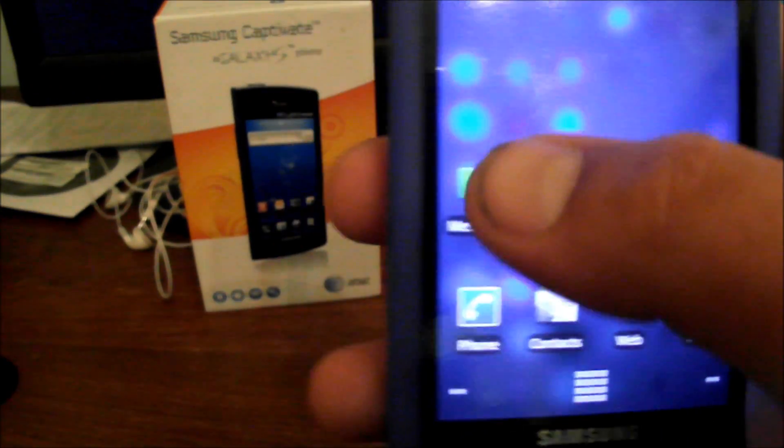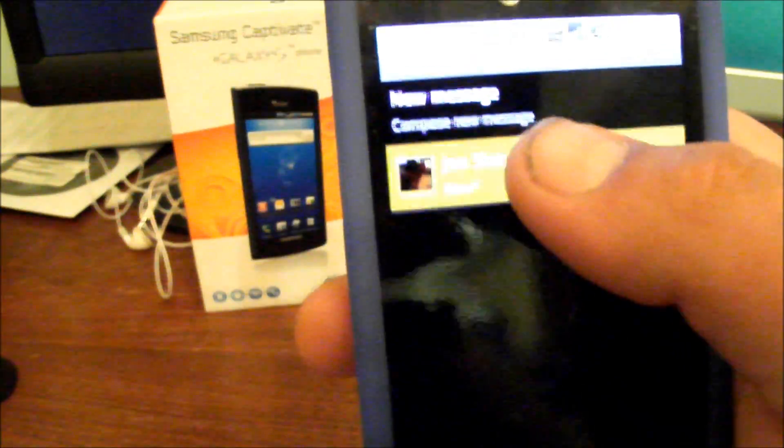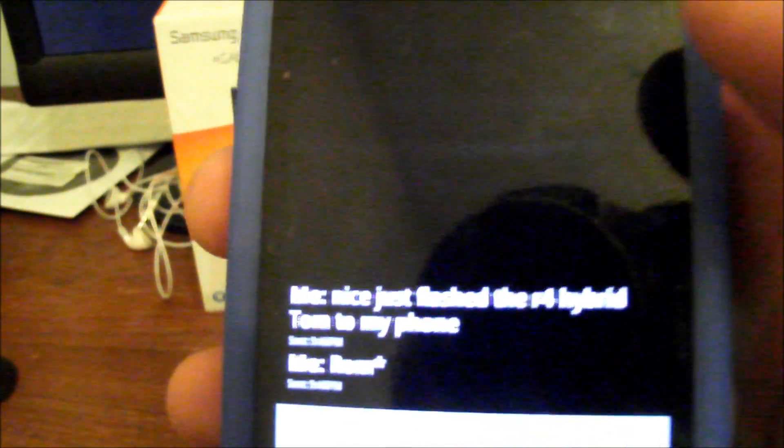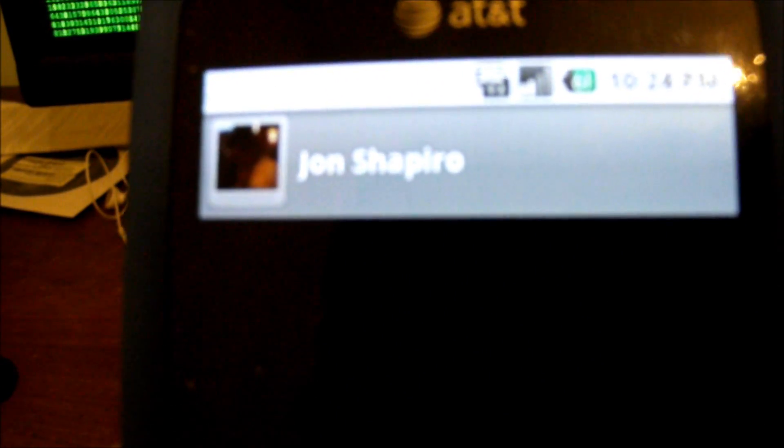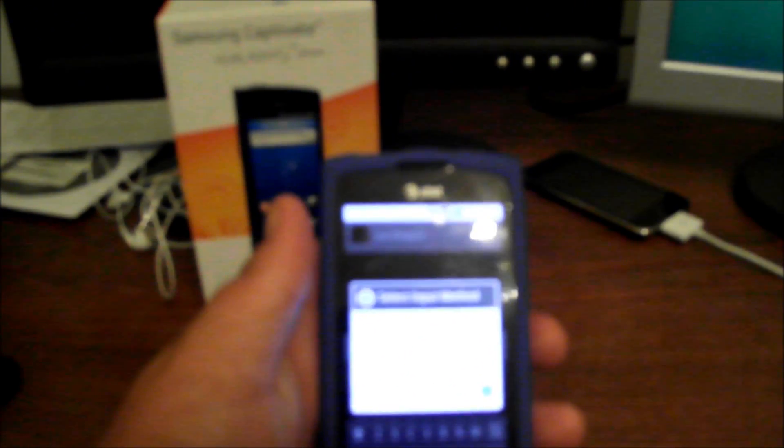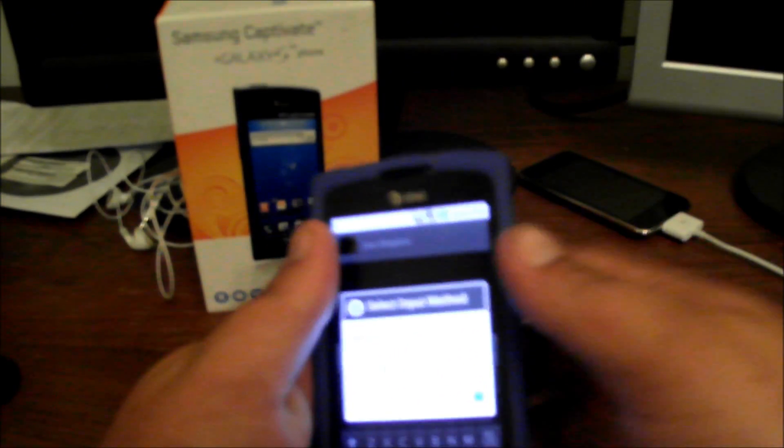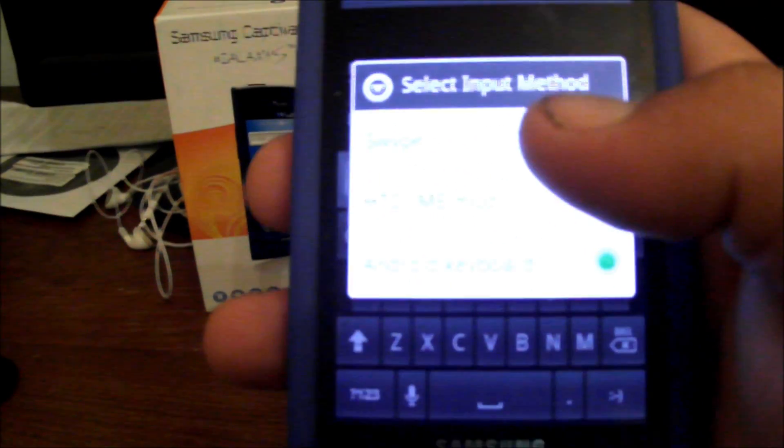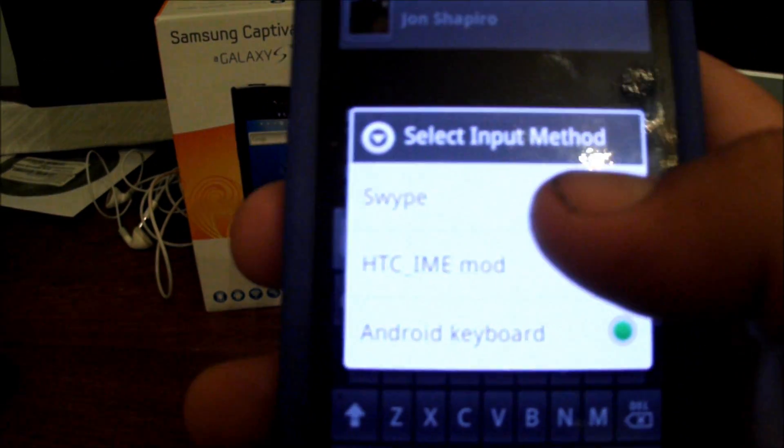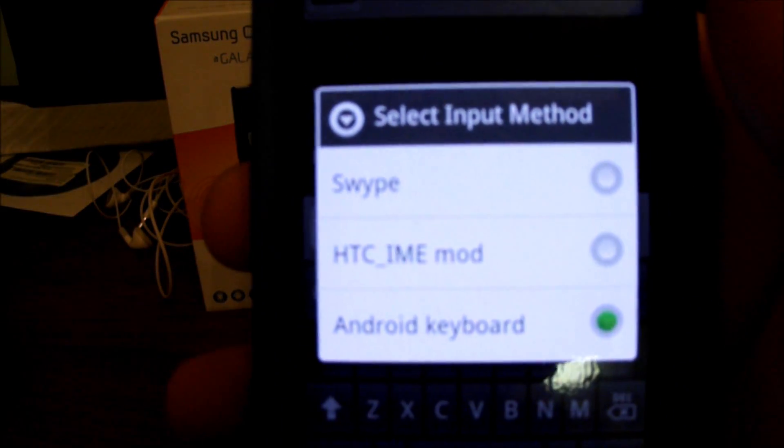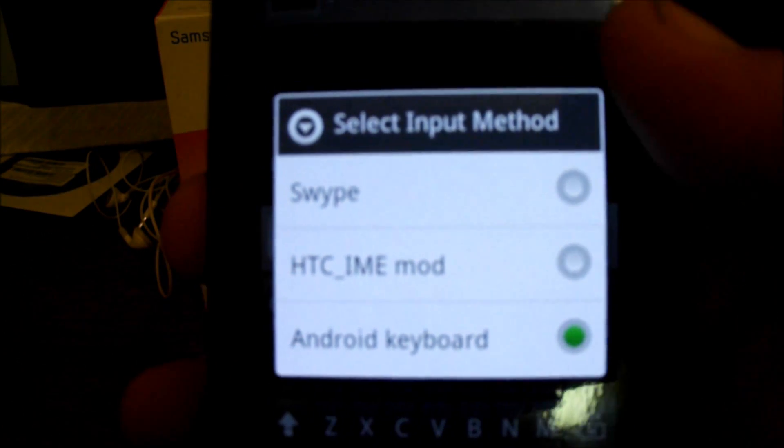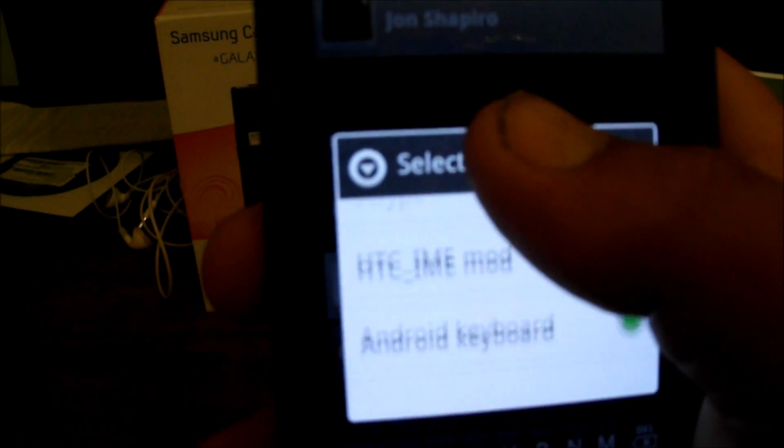Let's see, messaging. Let me get the focus here. Anyways, the keypads it comes with... let's see if this, hold on. You'll see it's got the Swipe, the HTC mod keyboard, and the Android keyboard. So those are your choices there.